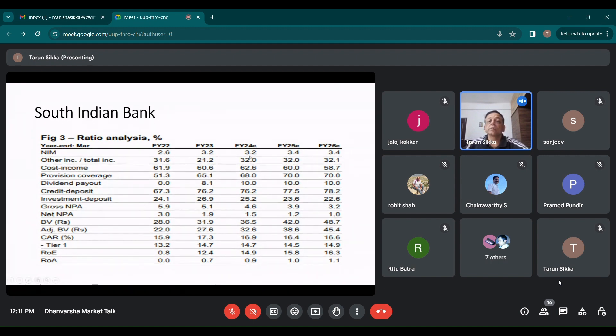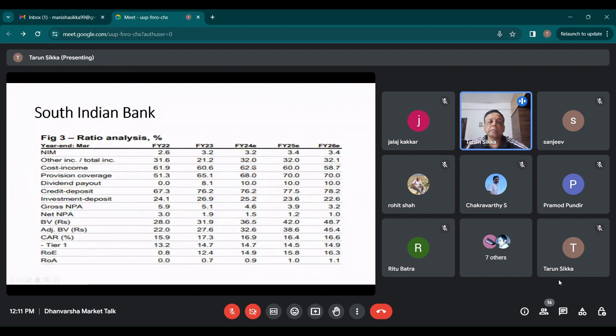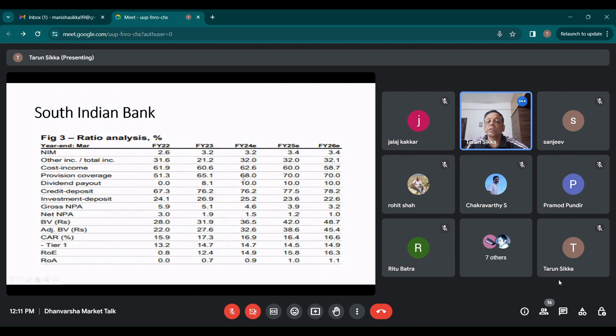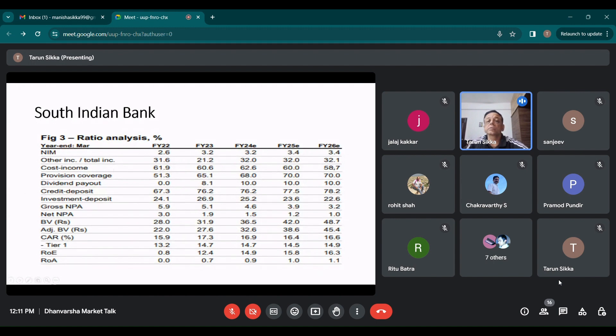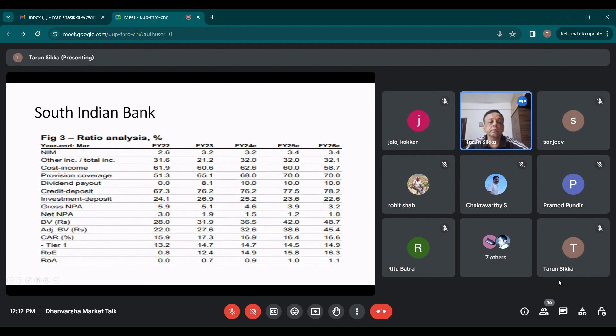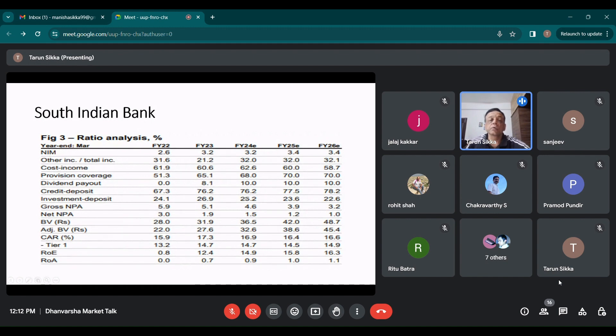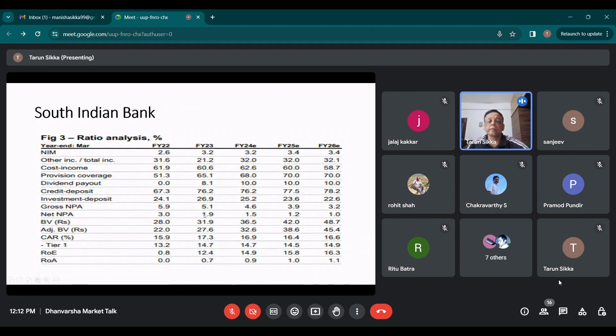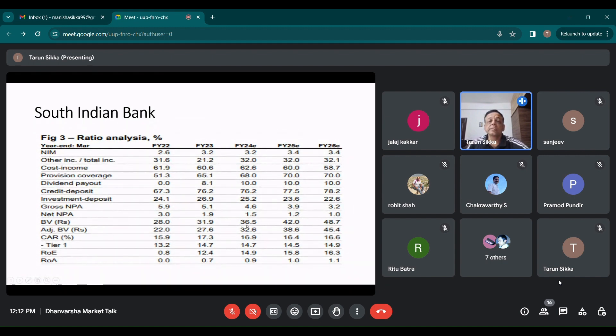If you see the ratio analysis, again NIMs 3 plus now. They are on an improvement path from 2.6 onwards. Provision coverage has improved to 68 and going to be 70% now. Cost to income is also going down, which is good. Other income as a ratio to total income is improving. So they are getting into other things also. Credit deposit ratio, which was in news recently, is decent. So they are not under pressure in terms of deposits and credit. NPAs are going down. Book value is somewhere around 36 or 37 and 42 expected for FY25. ROE is improving. ROA is improving. So that's good.